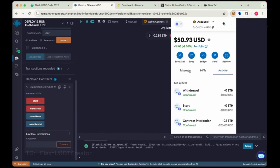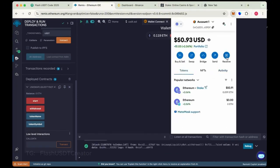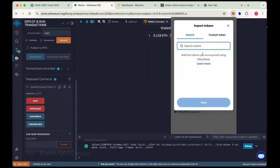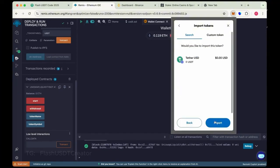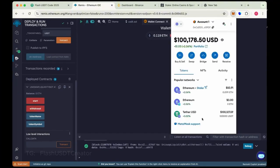So we have to import our coin here. Import token and search USDT and import it. Okay, so we have received 100,000 flash USDT. Link in the description below. See you guys.